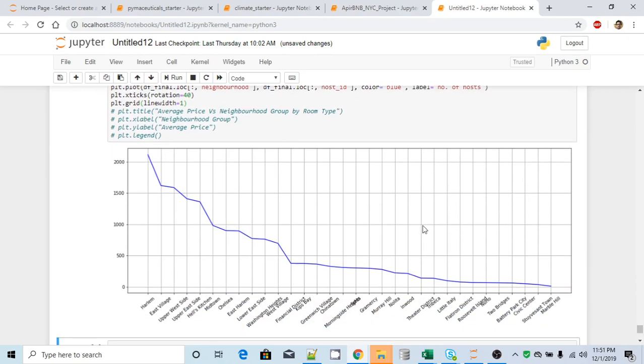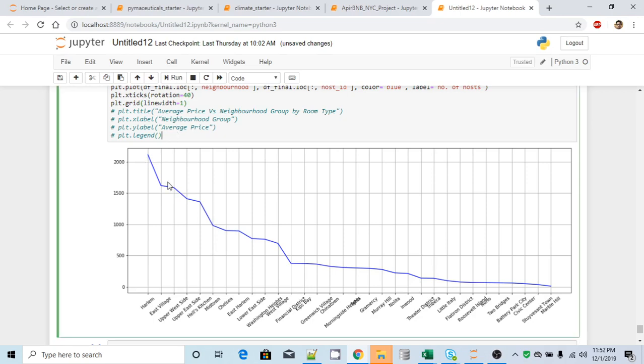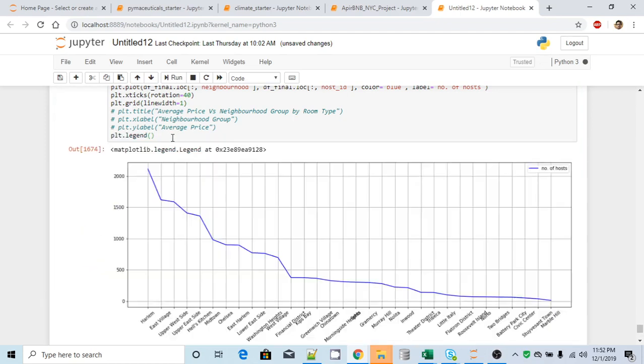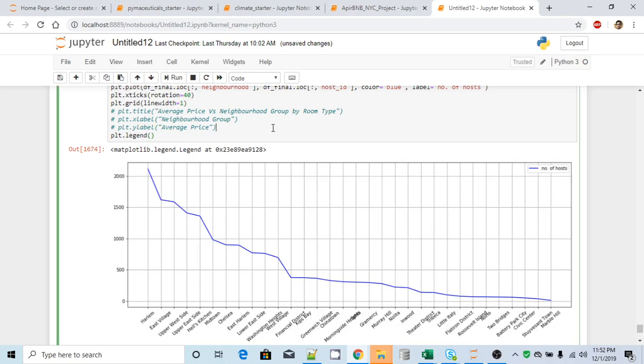Now at least I can understand for Manhattan, this is more than 2000. So this is basically the host count. So what I need is I also need a legend, because this really cannot tell me what this line signifies. I will remove that. Yeah, so number of hosts. Now it is much better.